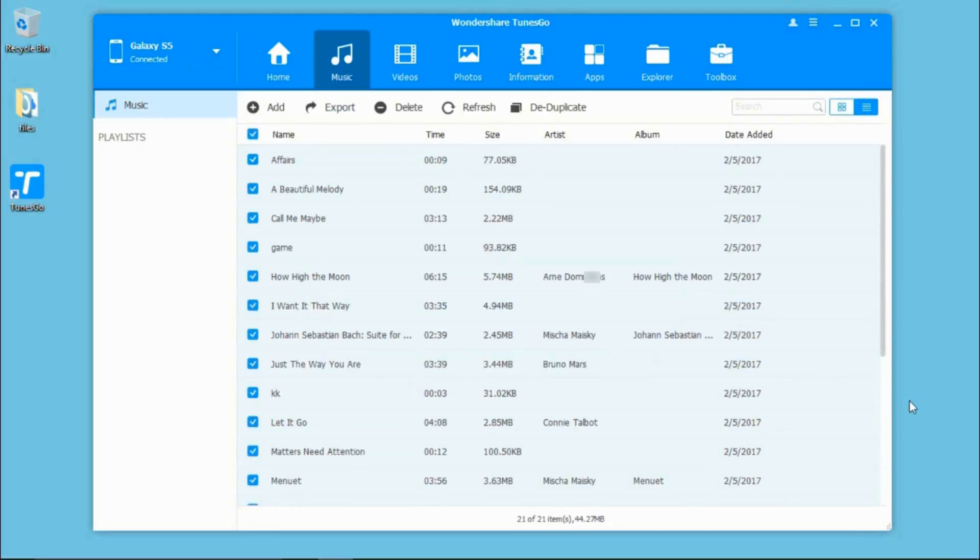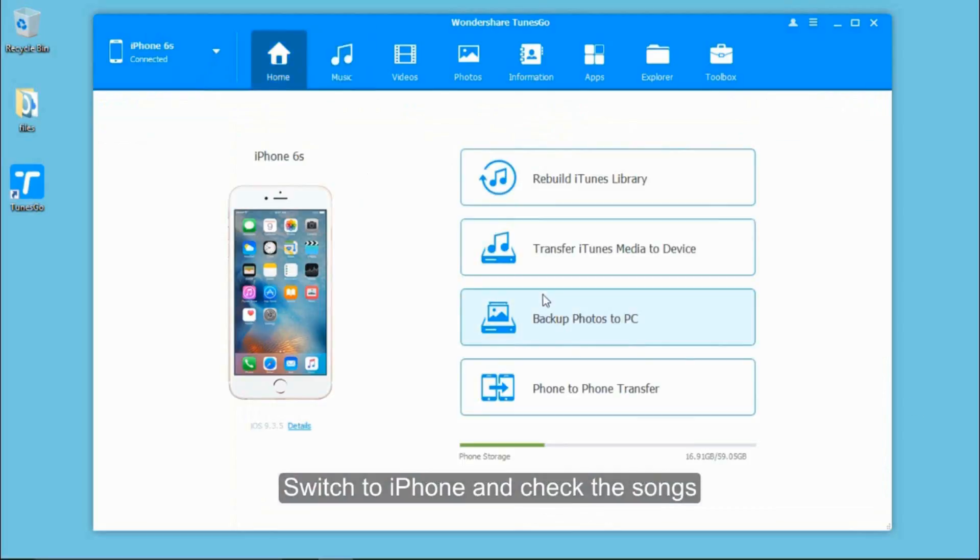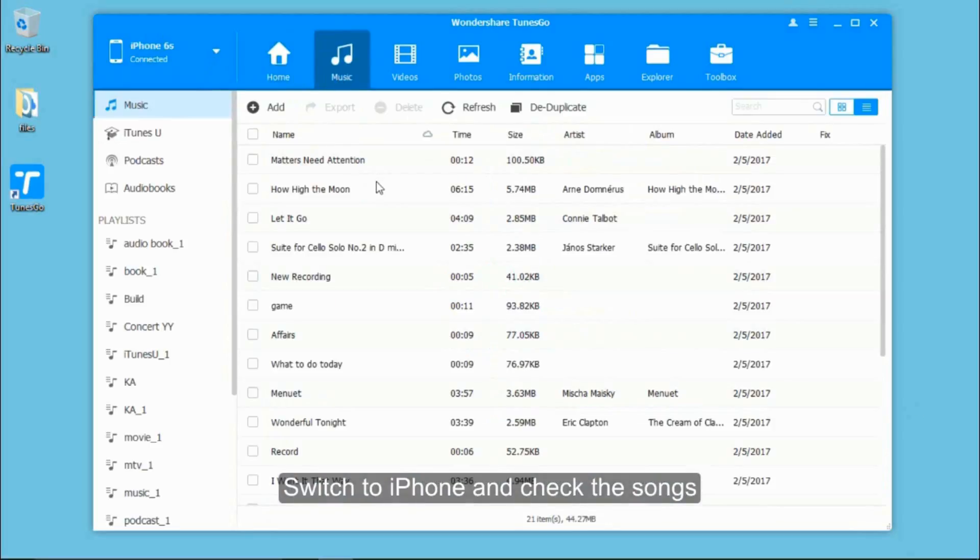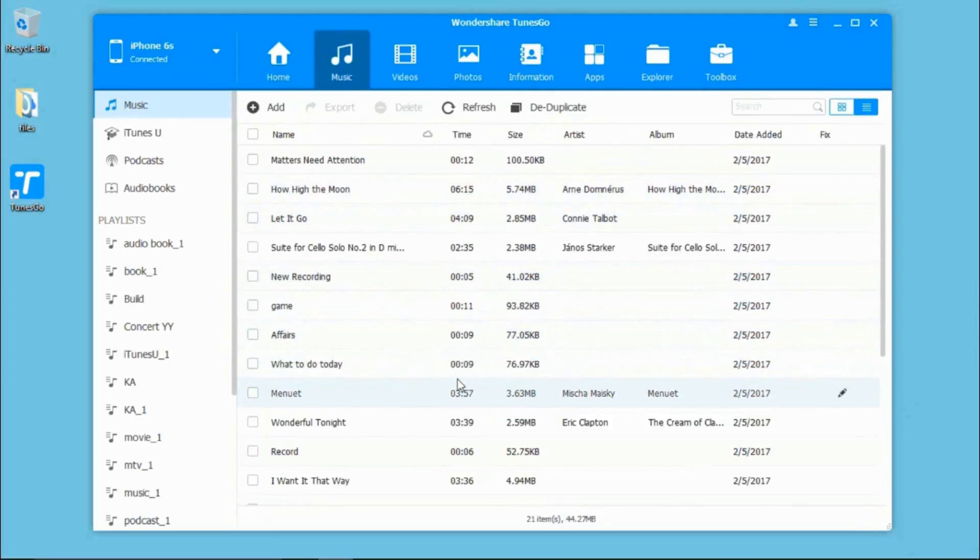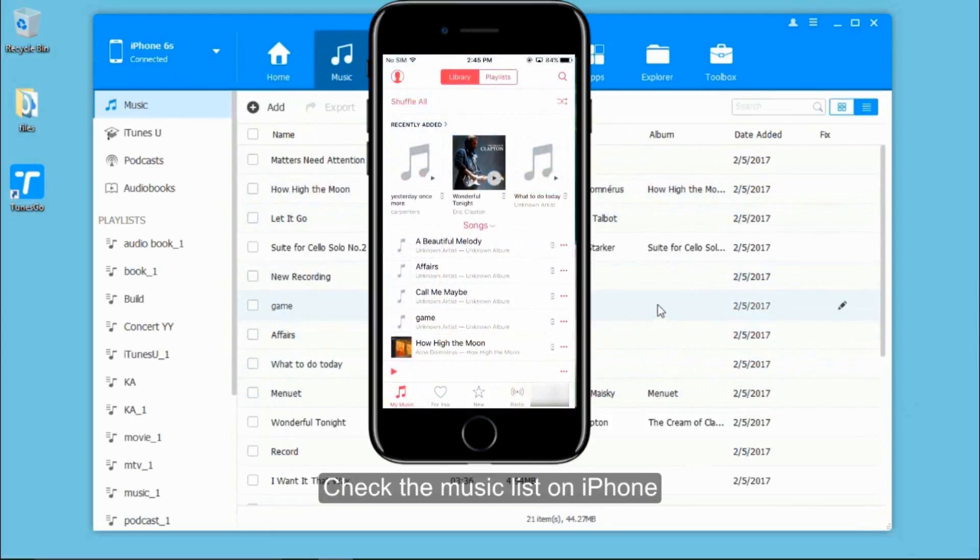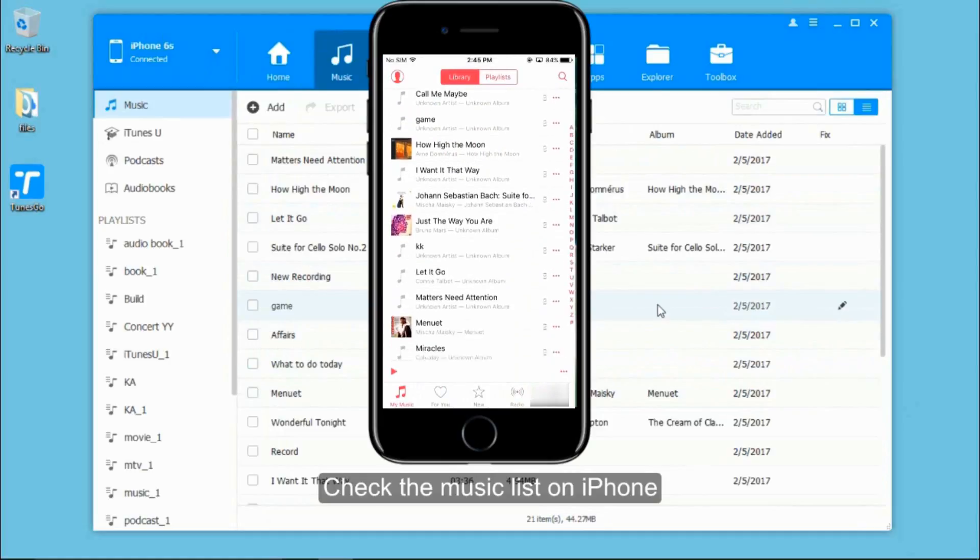When it finishes, you can switch to your iPhone and see the music list. You can also check them on your iPhone music list.